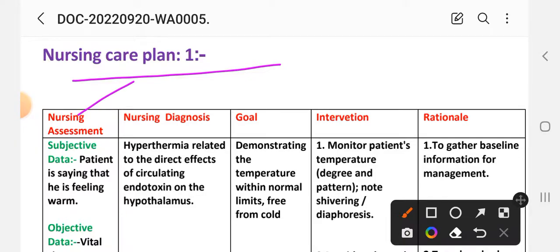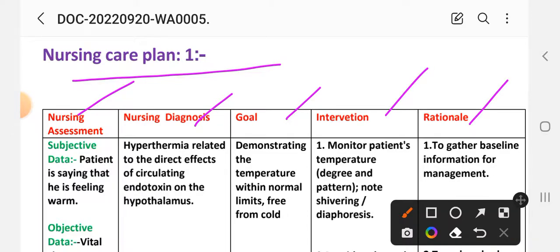Here the different nursing process steps are used: nursing assessment, nursing diagnosis, goal, intervention, rationale, and evaluation. Under nursing assessment we record both subjective and objective data.